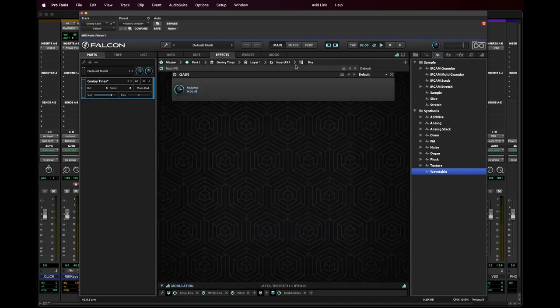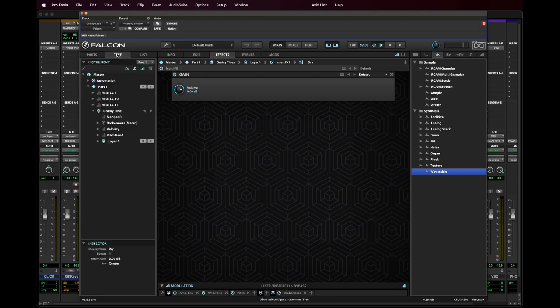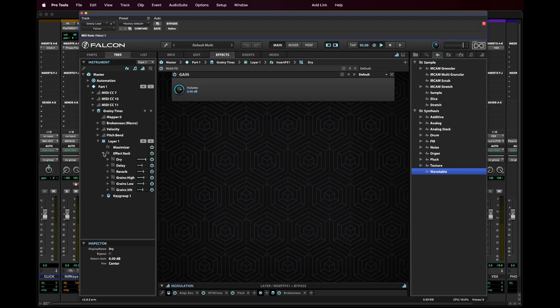And if I go up to effects, there's a dry channel. I'll bring the tree view up so that you can see what's happening here with the effects. If I run over to the layer and the effects, you'll see that I've got basically six chains going. So the first one is dry.